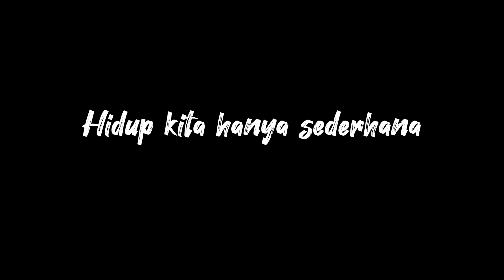Kita bukan siapa-siapa, tanpa gemerlap puji dan puja. Kita tak seperti mereka, hidup kita hanya sederhana. Lalui hari demi hari yang jela tahu.